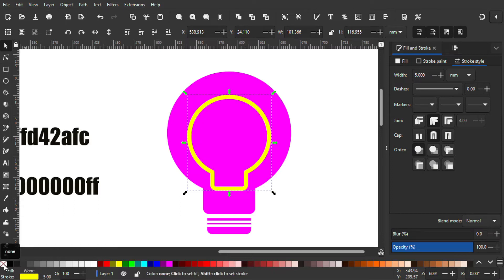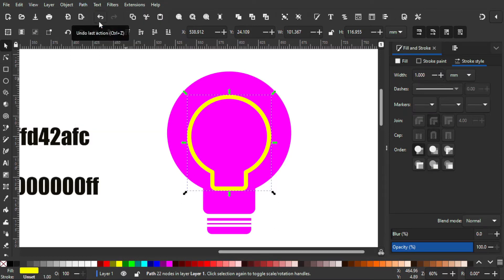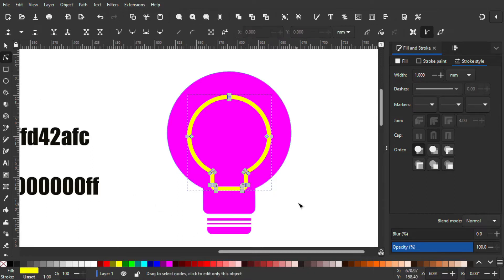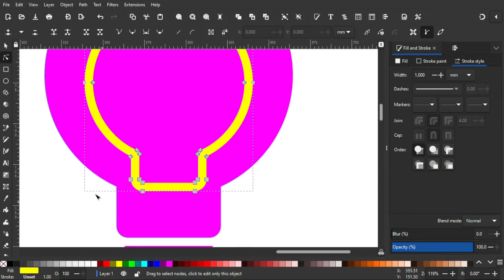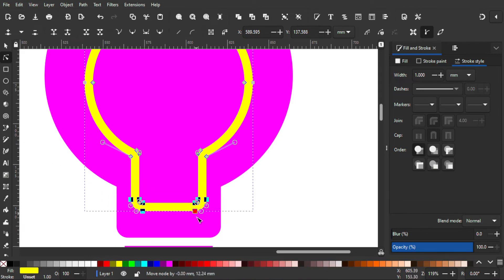After that I'm gonna remove the fill color — you can click this to do that. Then I'm gonna go to Path and click Stroke to Path. After that, go to Edit Path by Nodes, select all of these nodes, and by holding Ctrl drag it down like this.